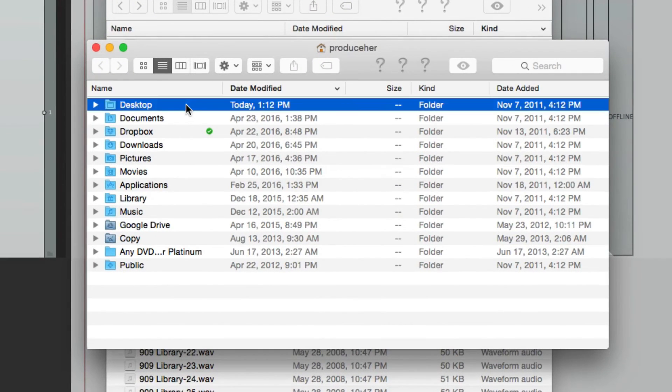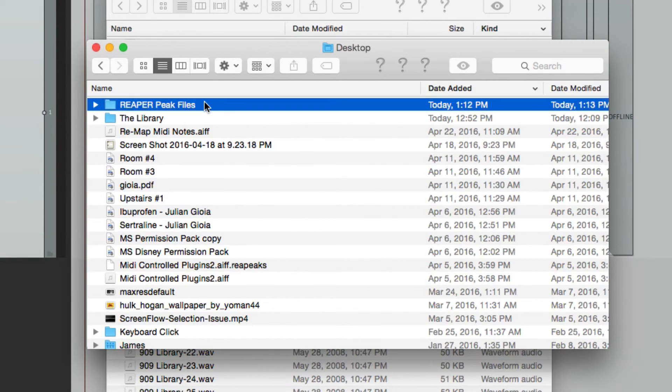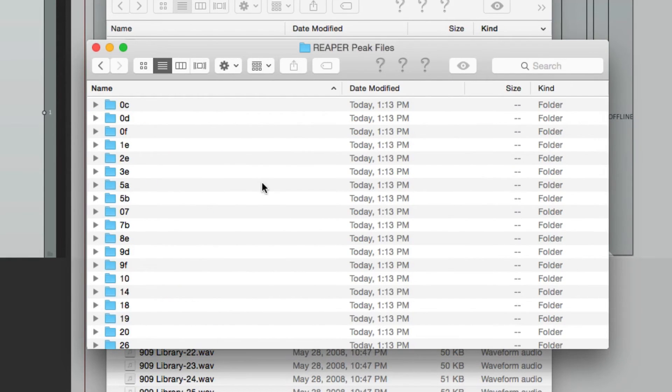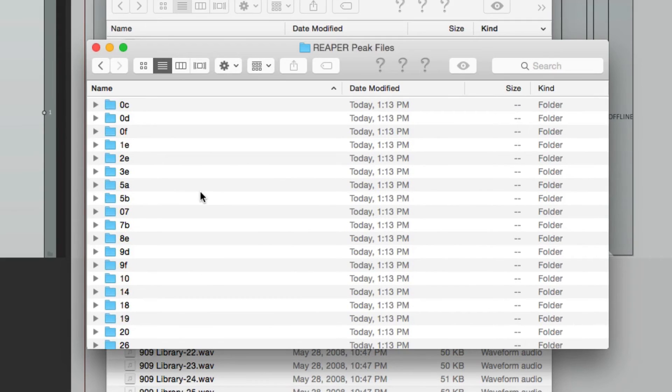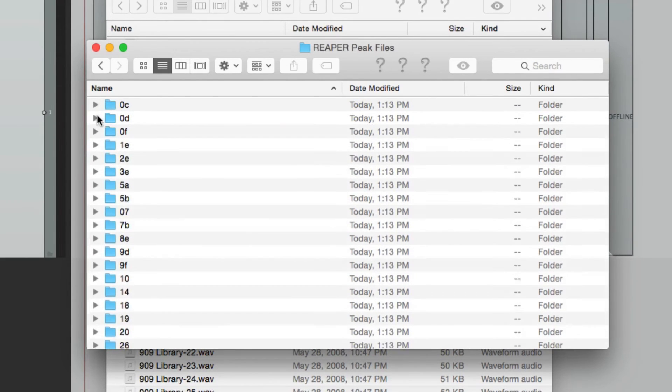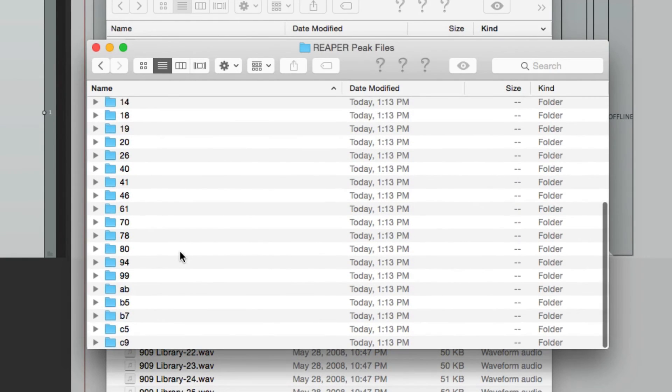So if I go to my desktop, here's the folder. And here are the files. Now they're put in different folders. The reason for this is that if you have too many files in one directory, it's going to slow the system down. So Reaper creates these folders to separate them.